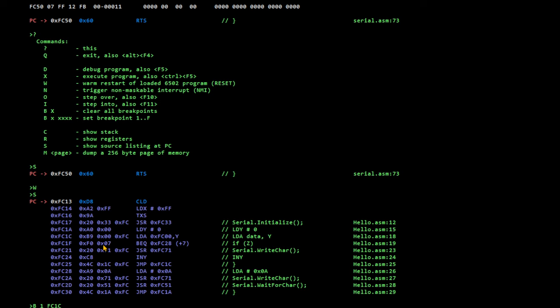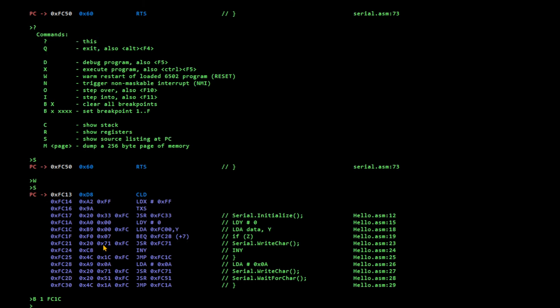So, breakpoint 1 at FC1C. That's up to 16 breakpoints. Actually, 15 breakpoints. Breakpoint 0 is used by step into rather than step over. So, let's set that breakpoint. And then we F5 to run, which is the same as typing D.